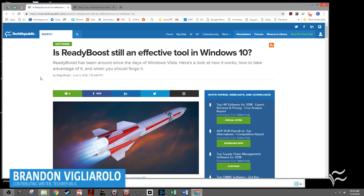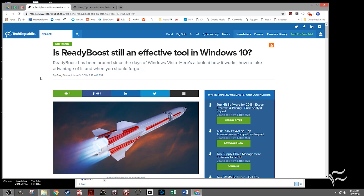Greg Schultz back in 2016 was wondering whether or not it was still an effective tool, and whether or not it is depends on the capabilities of your computer. Basically what ReadyBoost is, is it's using an external flash-based memory, like a USB drive or an SD card of some kind, to supplement the cache speed and capabilities of Windows' hard drive. So whether or not you can benefit from it really depends on the speed of your hard disk. If it's an old platter-based hard disk, you're probably going to see more benefit out of it than if you have a solid-state disk.